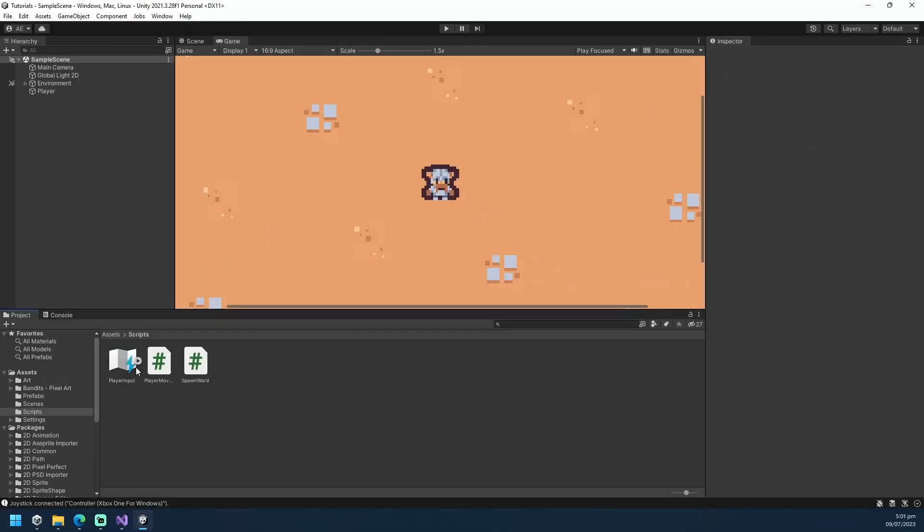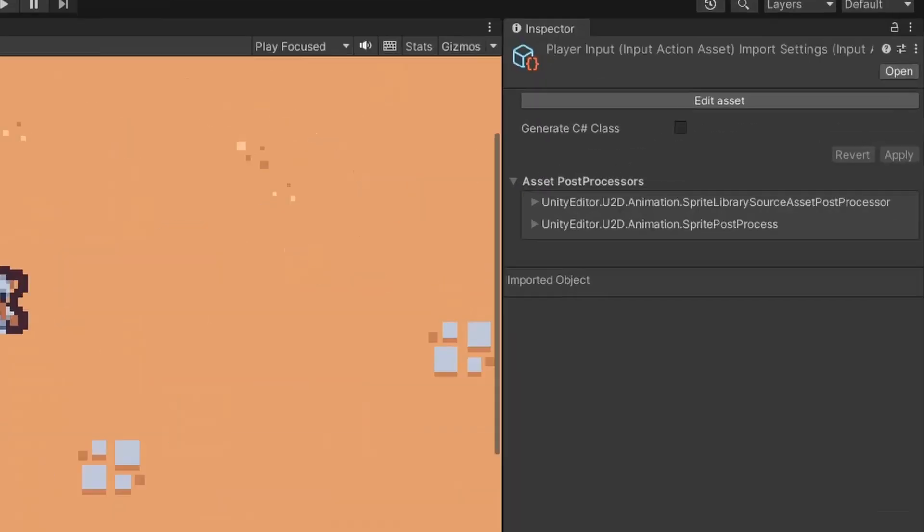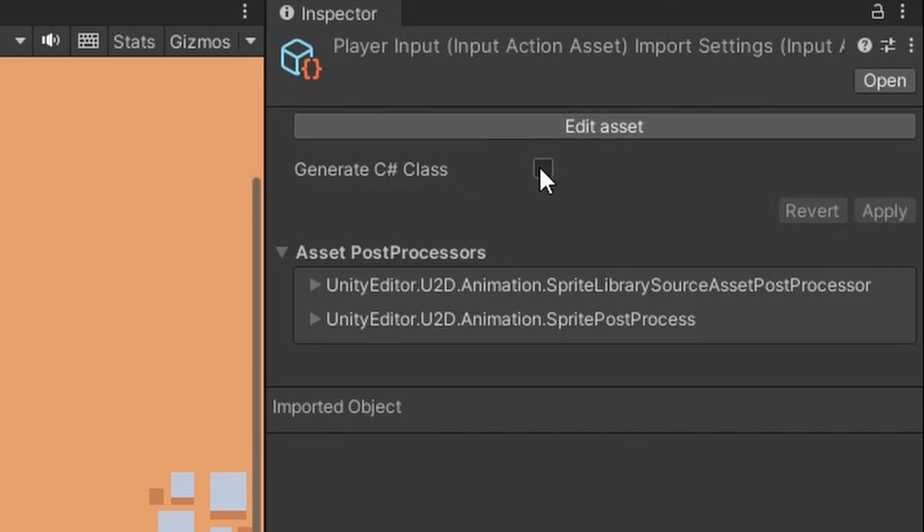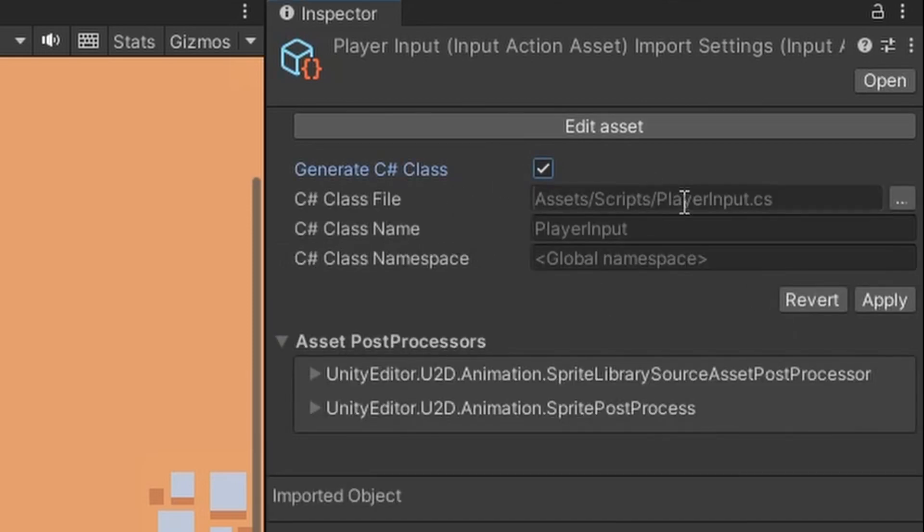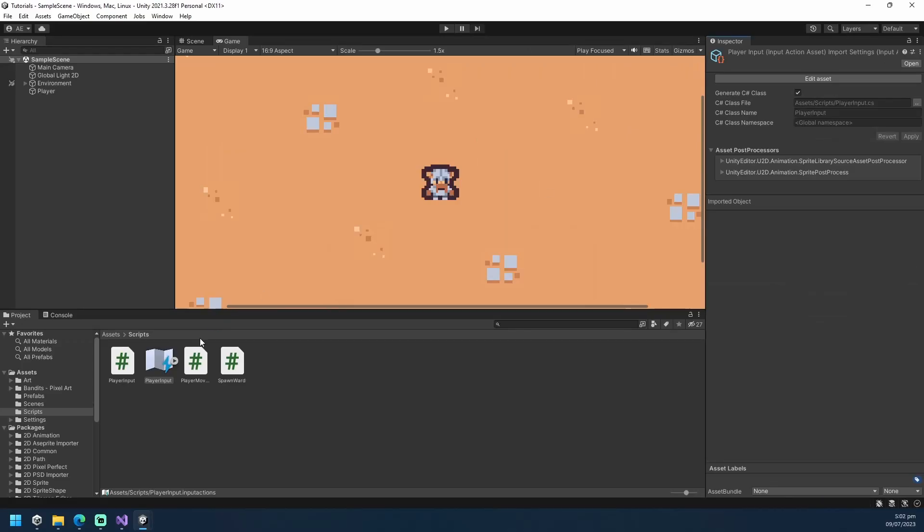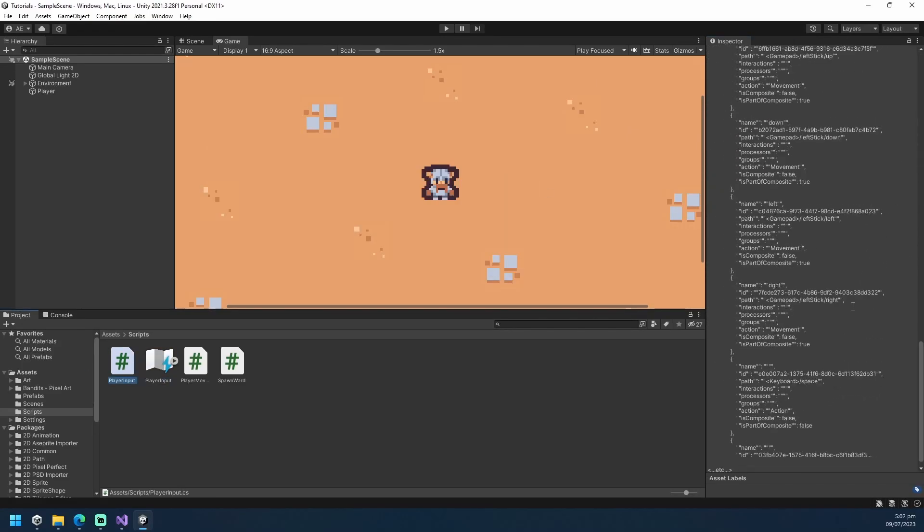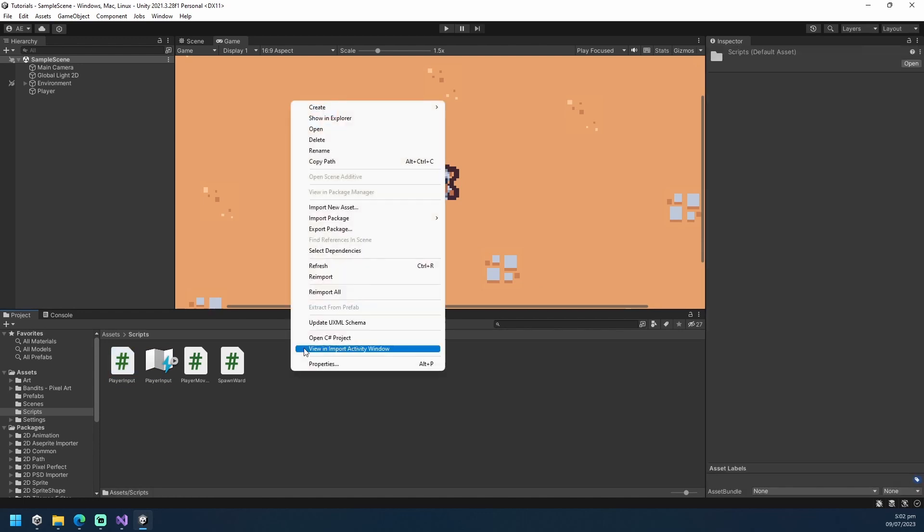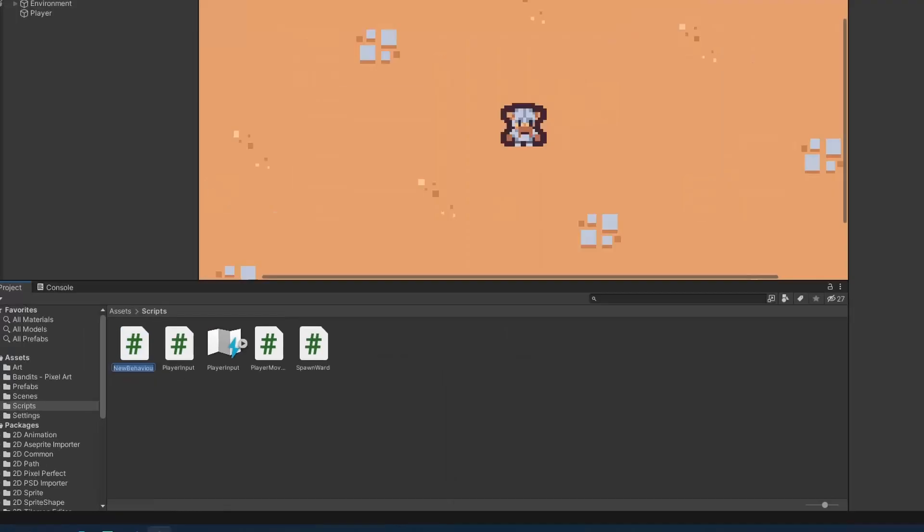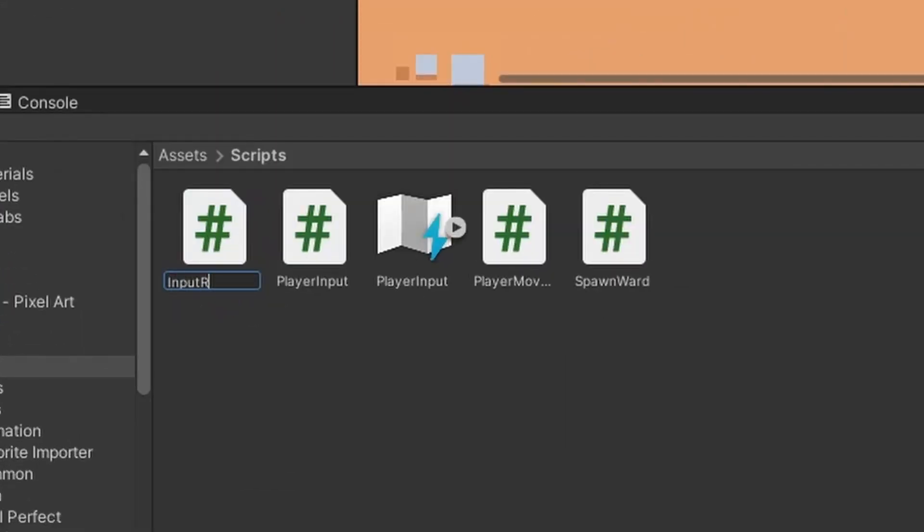Click on the input action asset and let's generate the C-Sharp class for our player input. This will create a script that we can use in setting up our controller. Create a script that will serve as the input reader, and let's head down to Visual Studio.